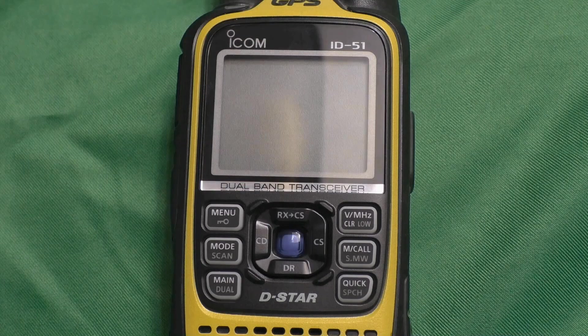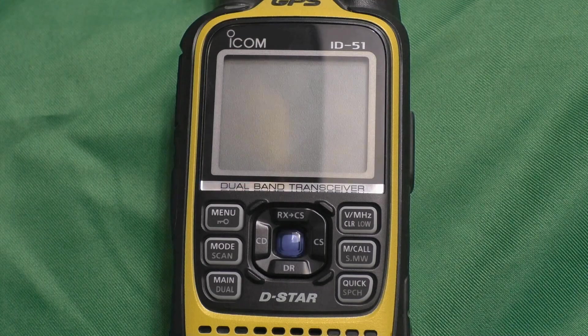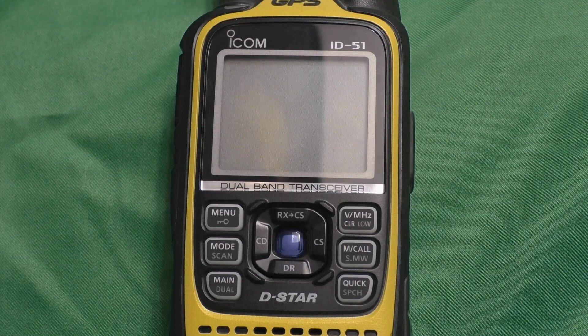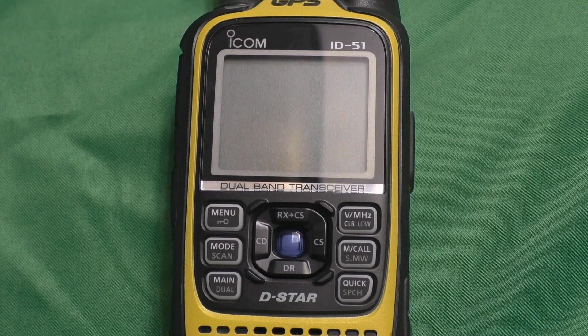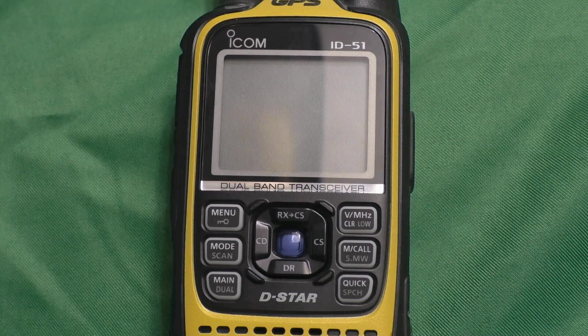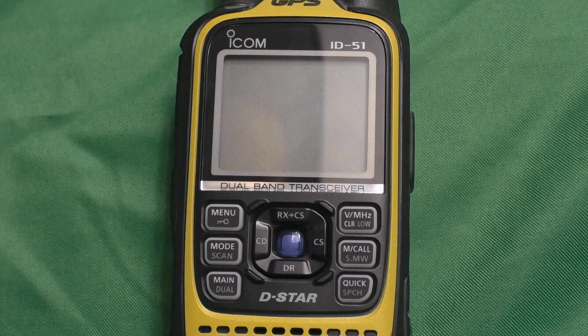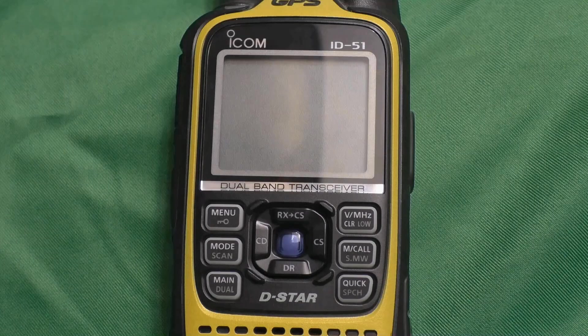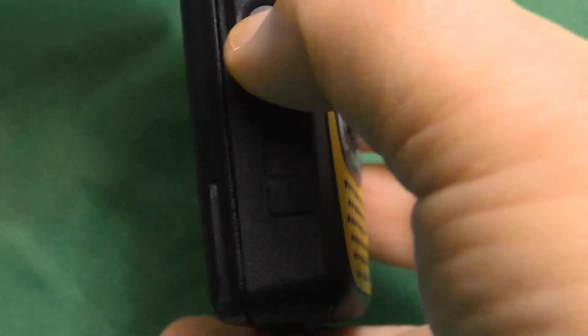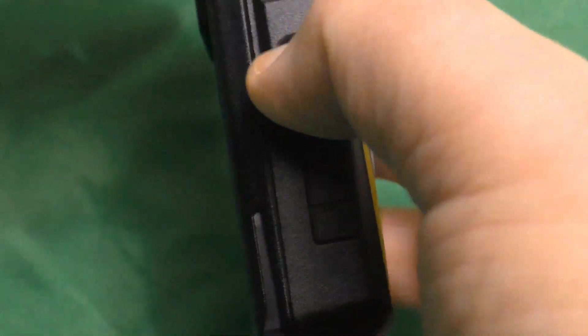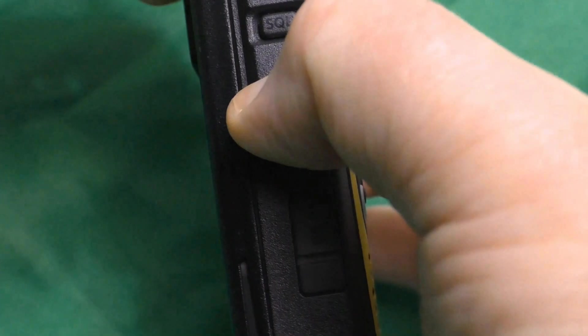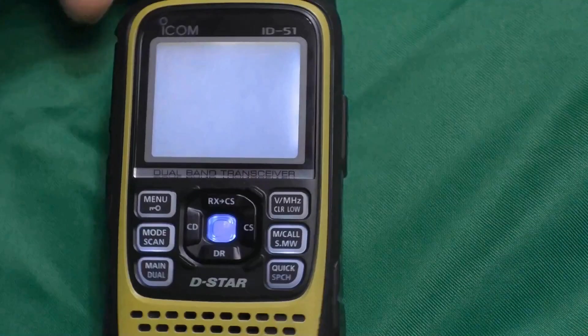We want to start off with a clean rig. No pre-programming, nothing like that in there. So, we're going to do a reset, and we start that by turning on our rig. That's the power button on the side.